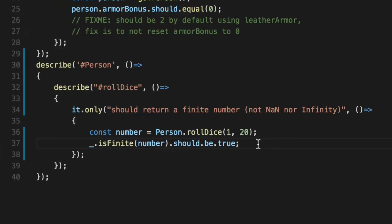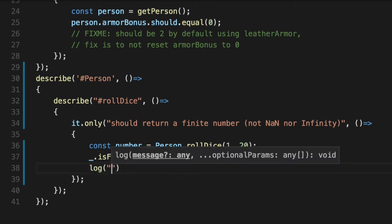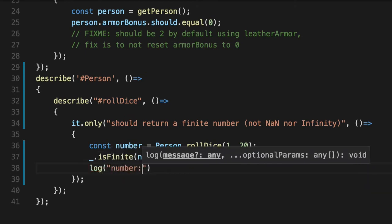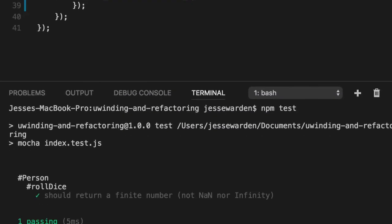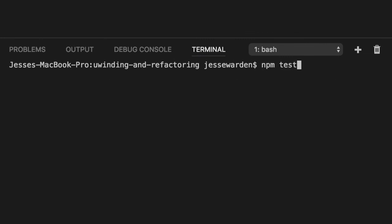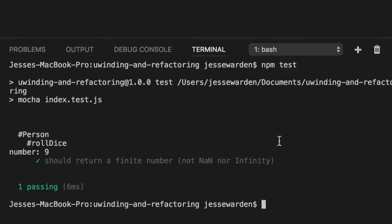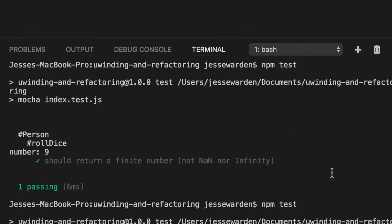And just to be crystal clear, we can actually log it out to see what it is. Although it is random, the test will never fail because it's always going to return a number, we hope. And if it doesn't, this unit test is here to catch our back. So 9, 1, right?